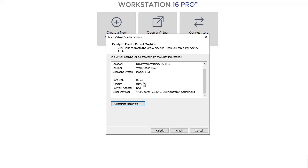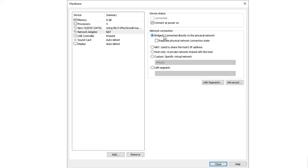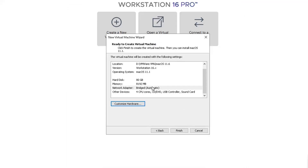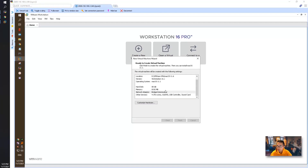Other settings you can keep the same. For the network adapter, maybe you can change it to bridged. Sometimes the DHCP service isn't working properly when the service hasn't fully started, which may cause IP address issues. So just choose bridged — that should be fine. Finish it.